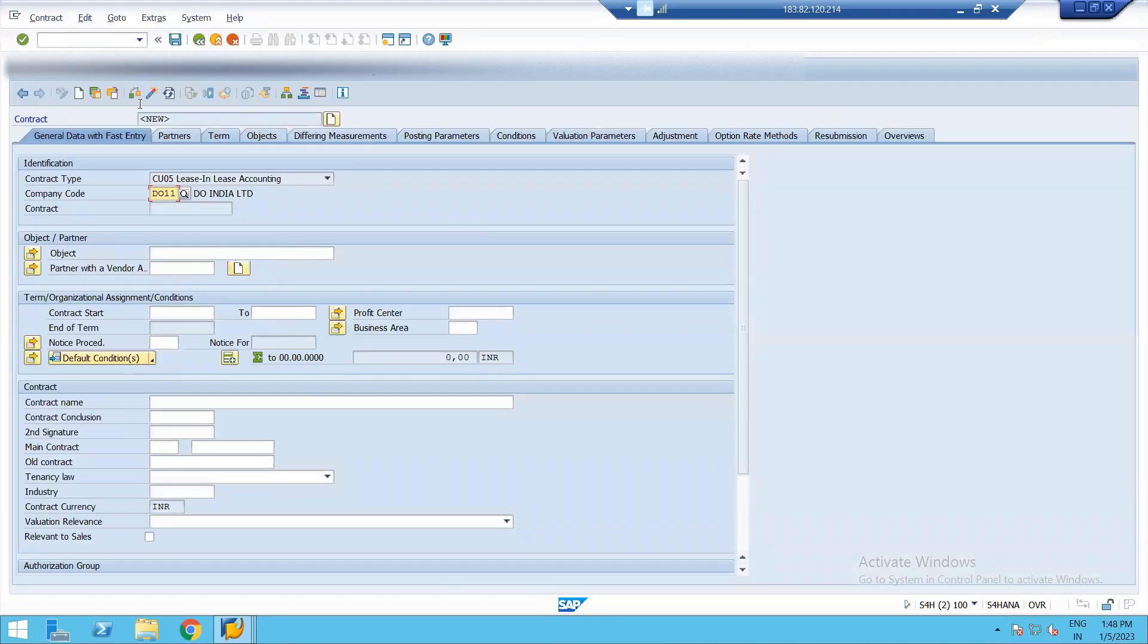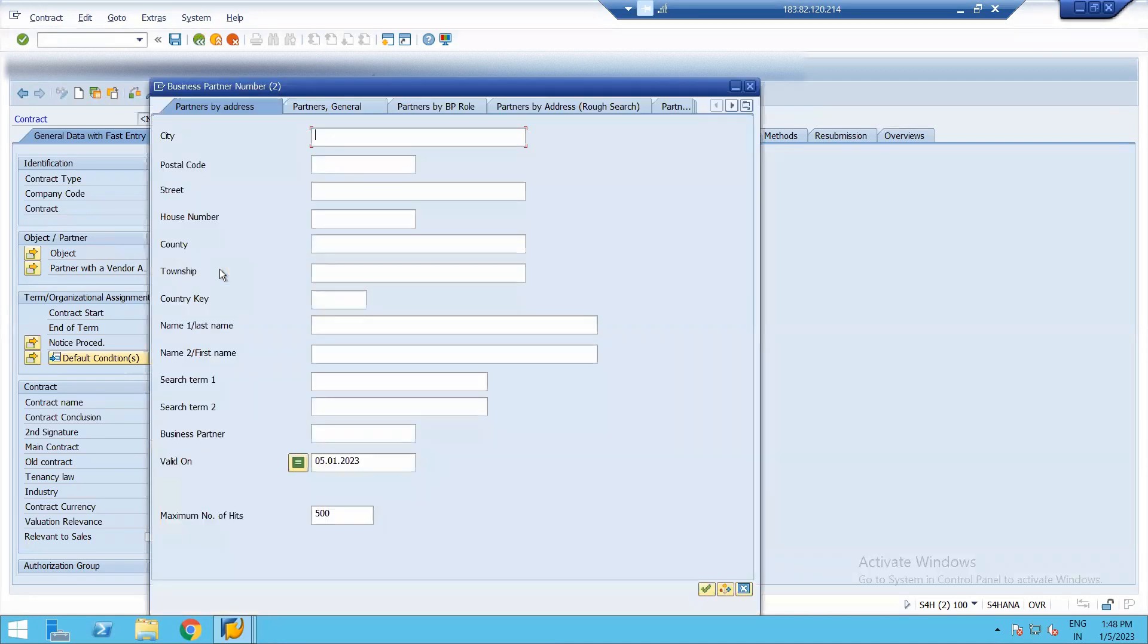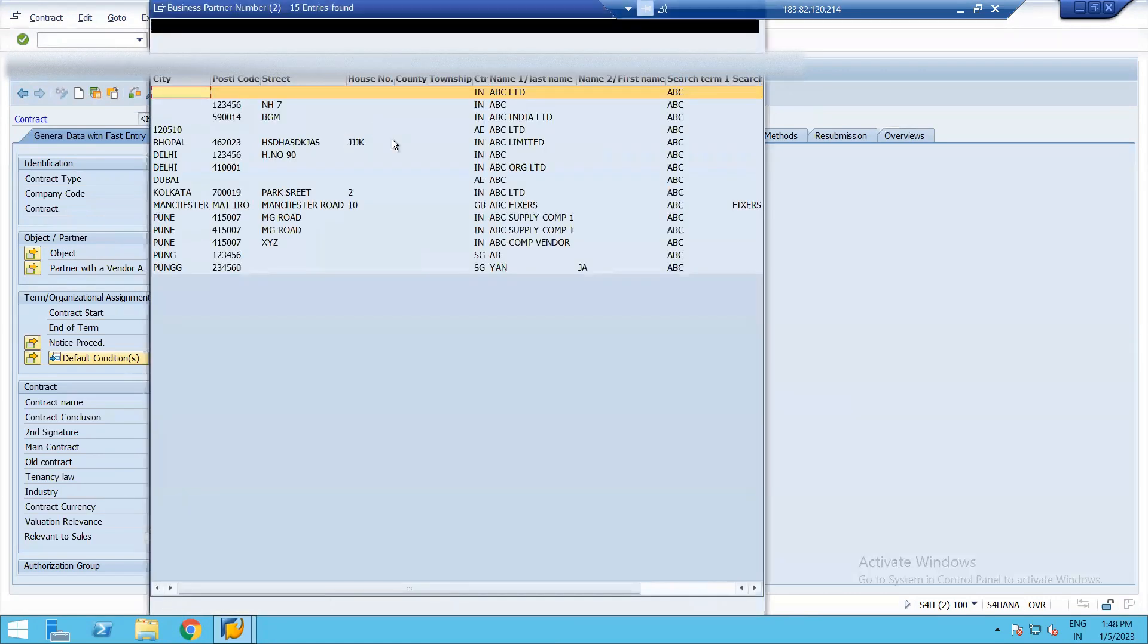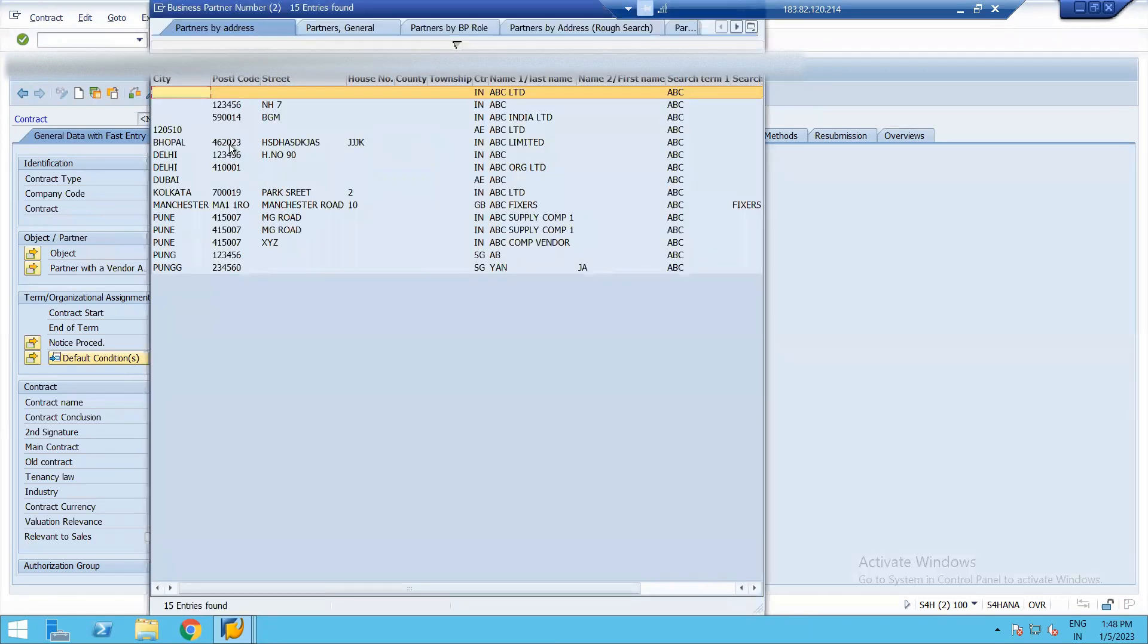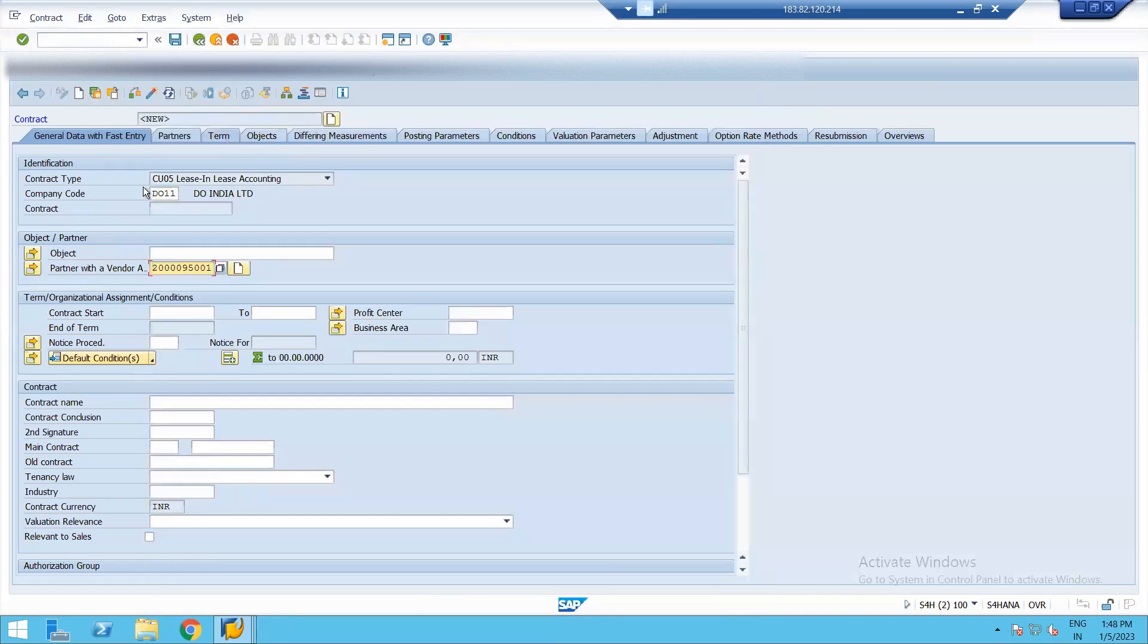The first thing we need to do is to assign a partner. We have already created a vendor and also discussed the BP role extended to the vendor required under lease accounting in my first video. You can refer that video for same. I'm just assigning my vendor that I have created for same.